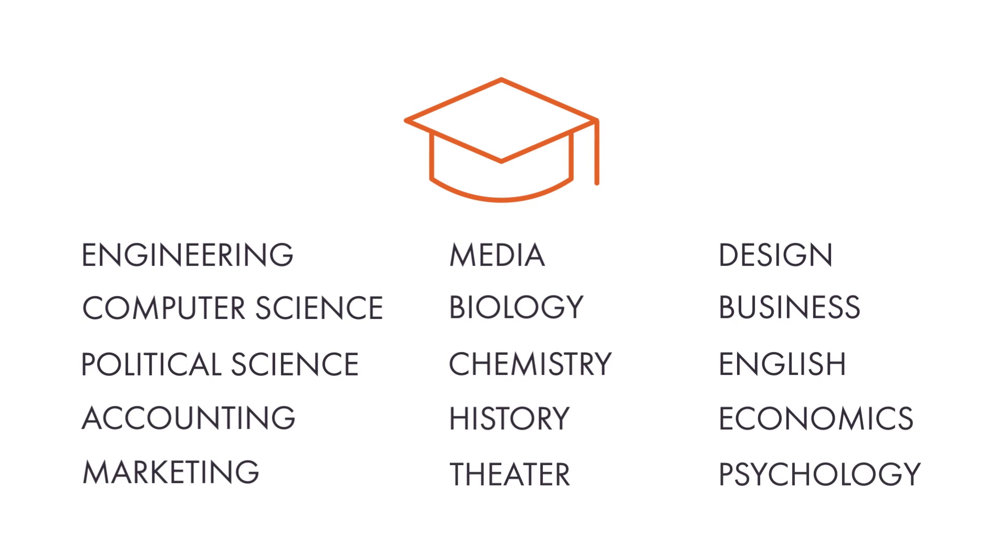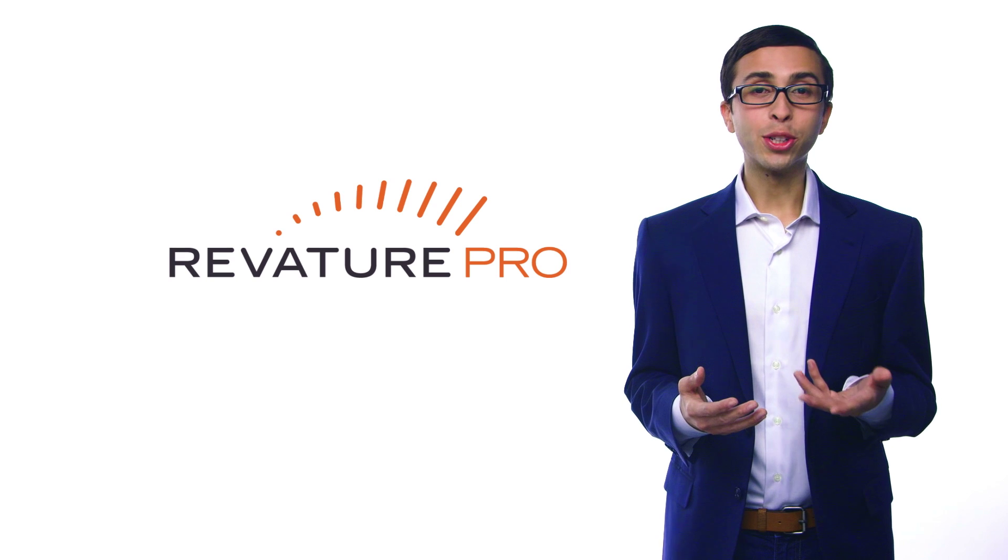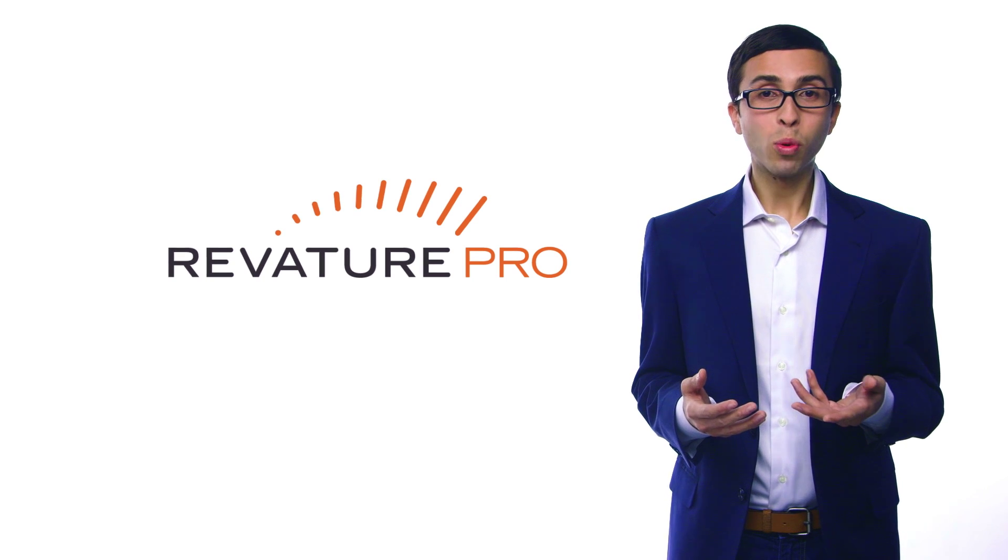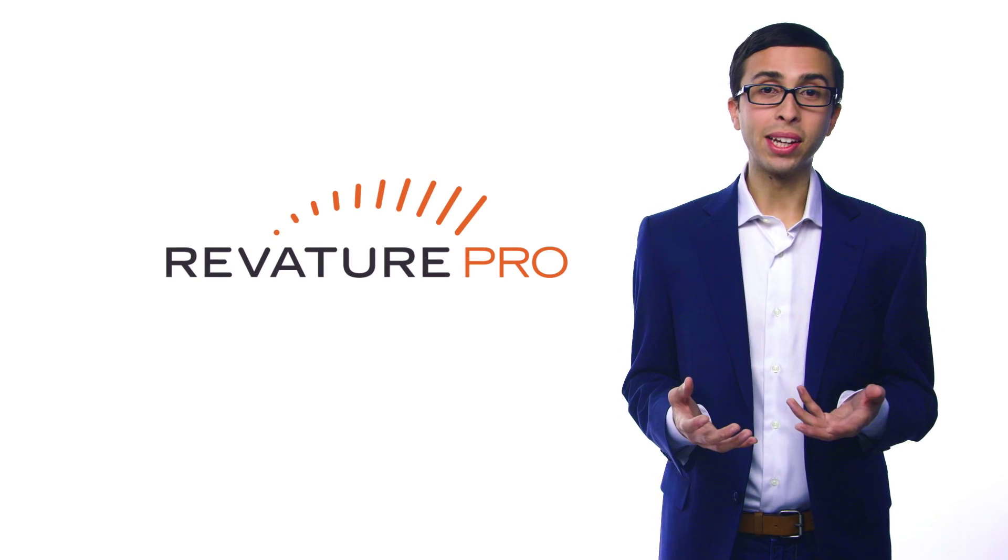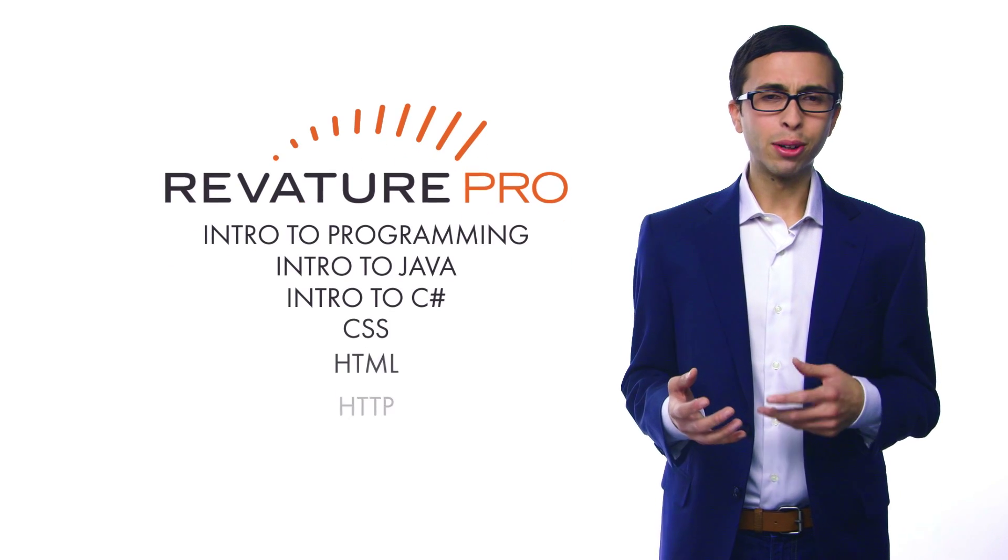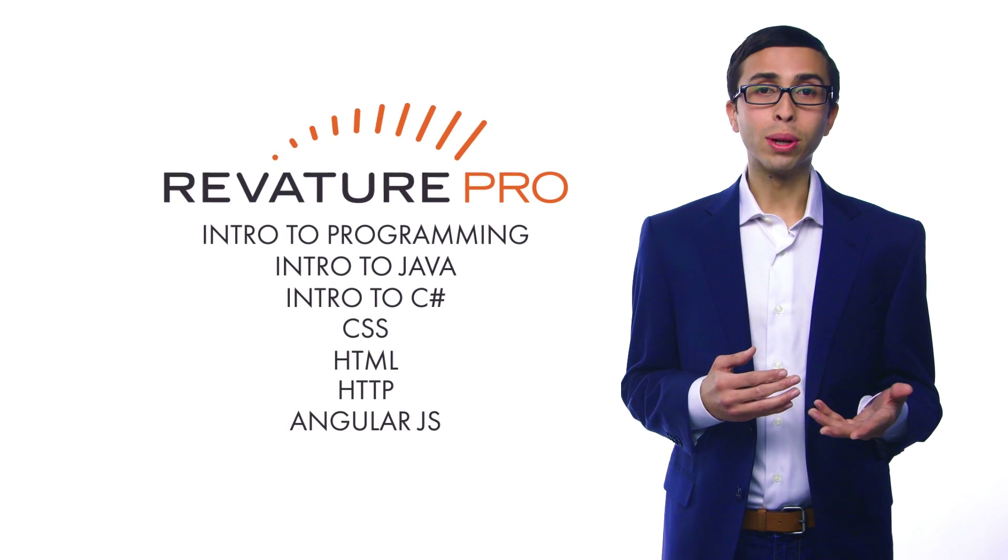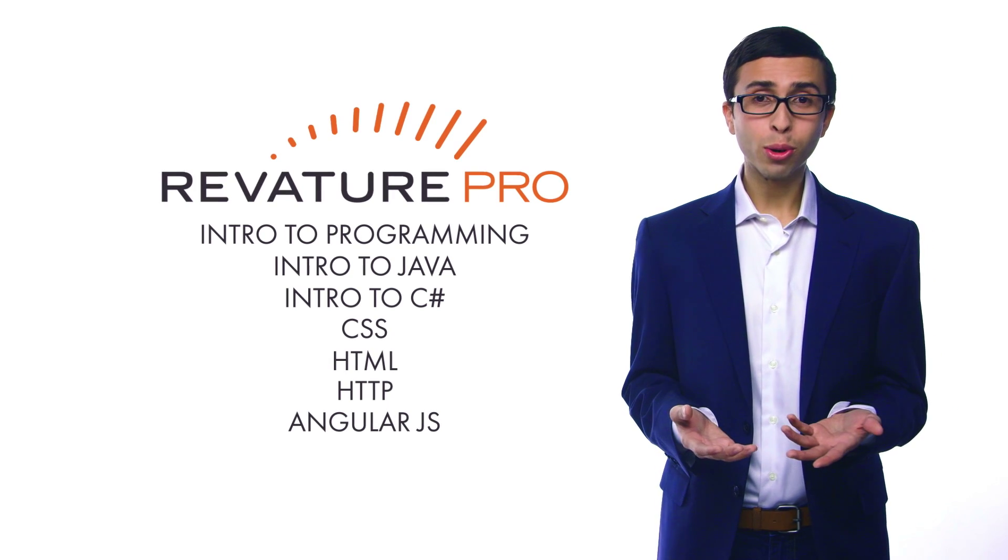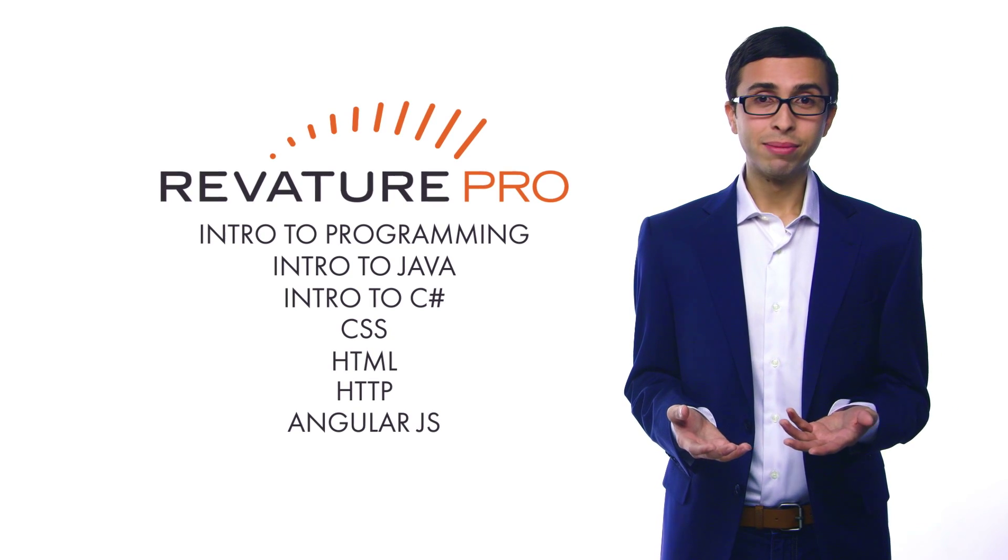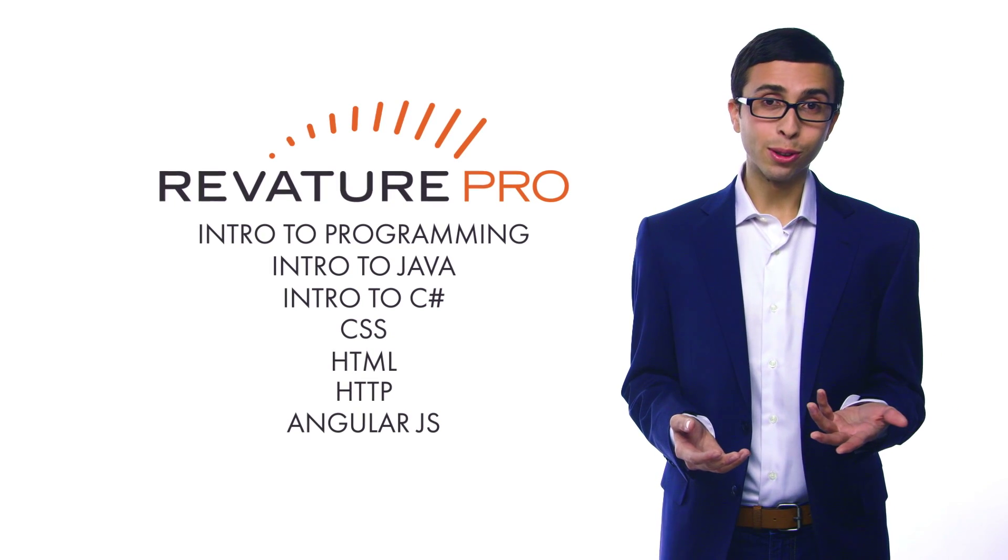It doesn't matter what your major is or how much experience you have. They have an online training program where you can get the base skills you need. There are multiple programs to choose from, and you can work at your own pace, even if you're still in school.